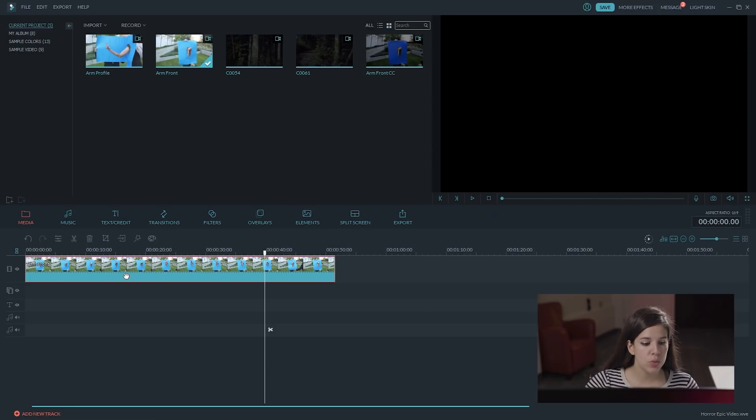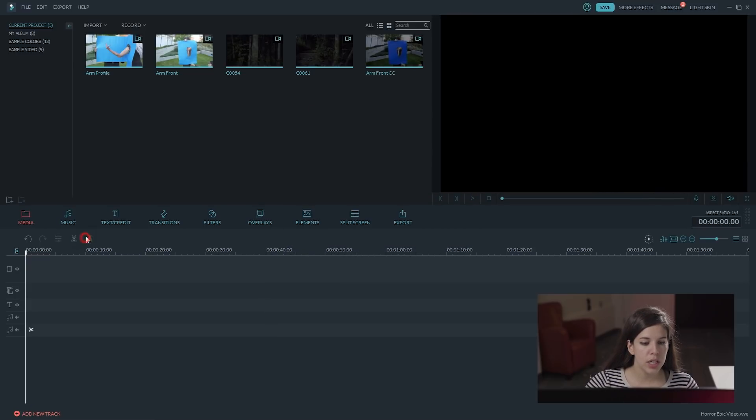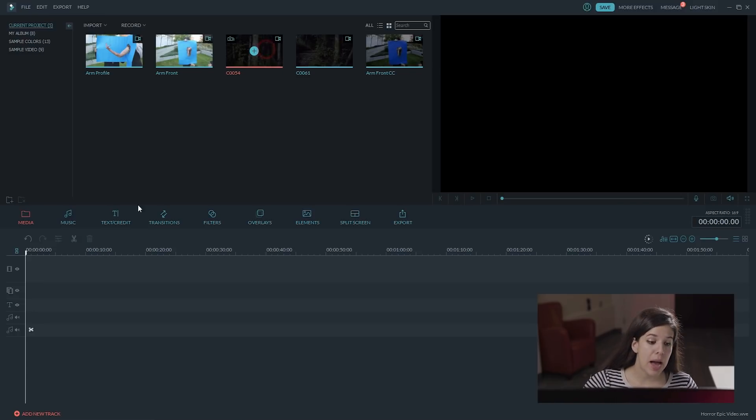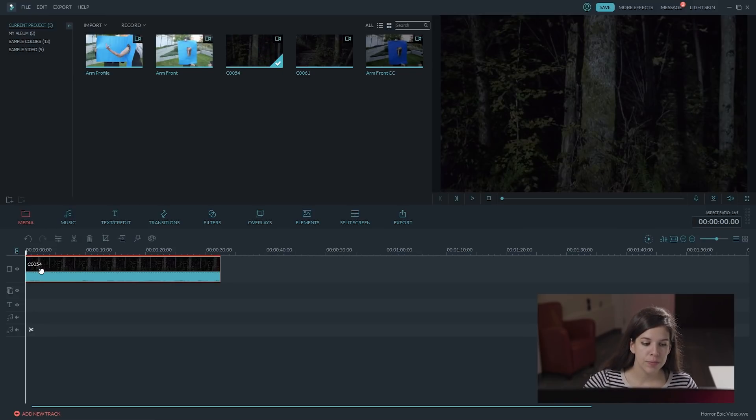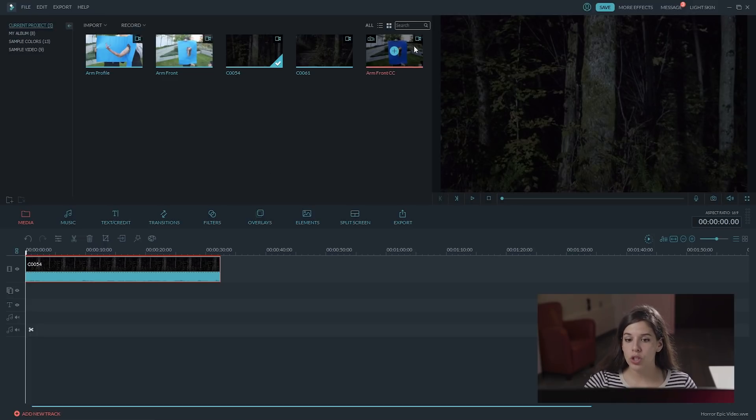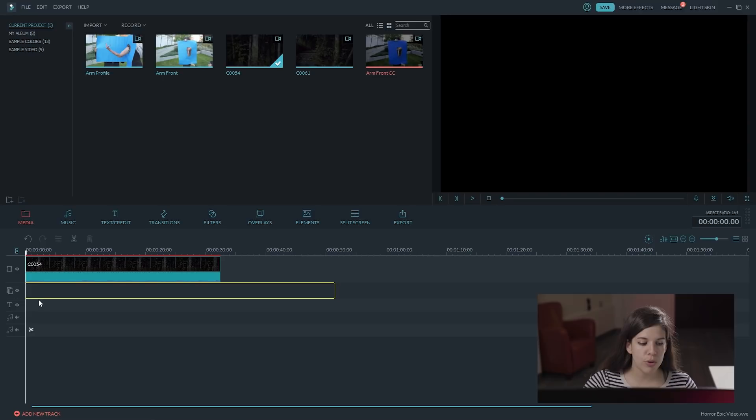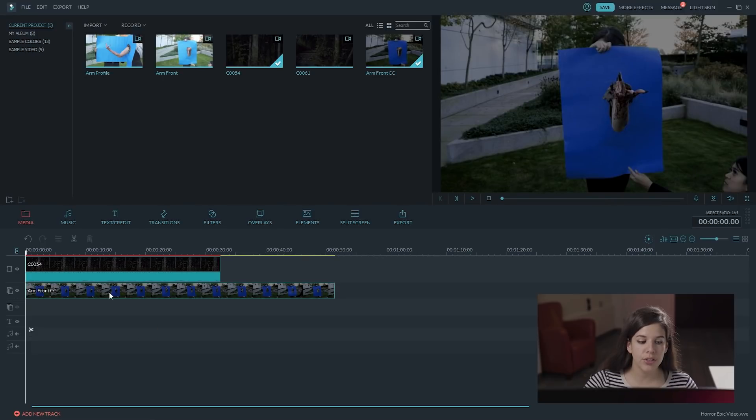Let's bring it in. Let's erase the previous one. We don't need it anymore. And we are going to add, on the main track, the background of the tree. Then, we are going to add the color corrected file that we just imported on the second track.